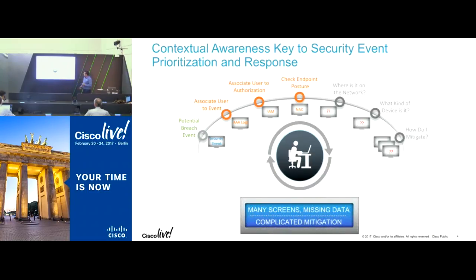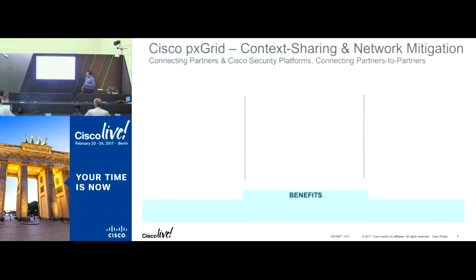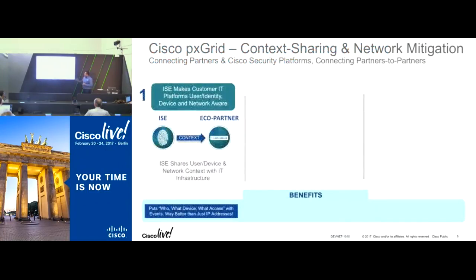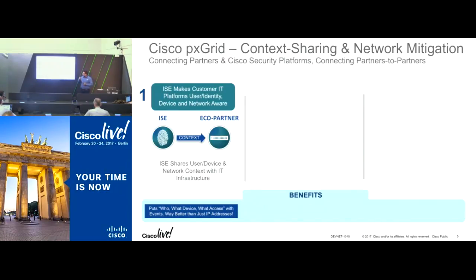We do this using PXGrid. With PXGrid, what we do is provide that context. What it means is that we put the who, what device, what access — it's just better than just IP addresses.